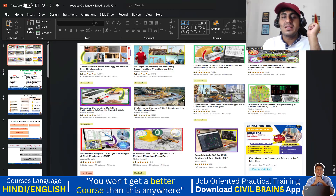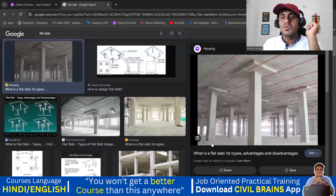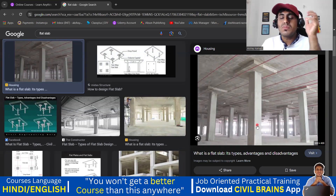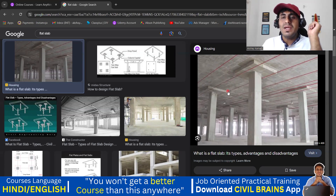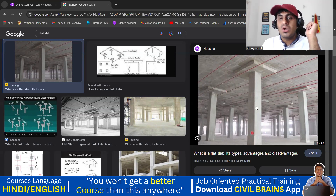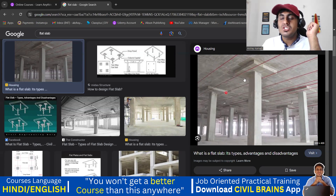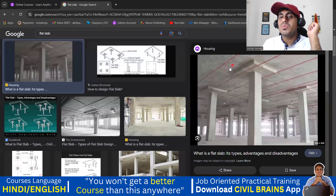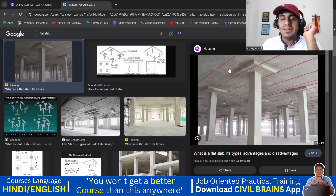First we'll try to understand what exactly is a flat slab. In normal construction, we put up a column, then we have a beam, and then the normal slab comes. In a flat slab, columns are definitely going to be there, but instead of beams, what we give is a drop panel. Over that we put up a slab, so it's called a flat slab system.